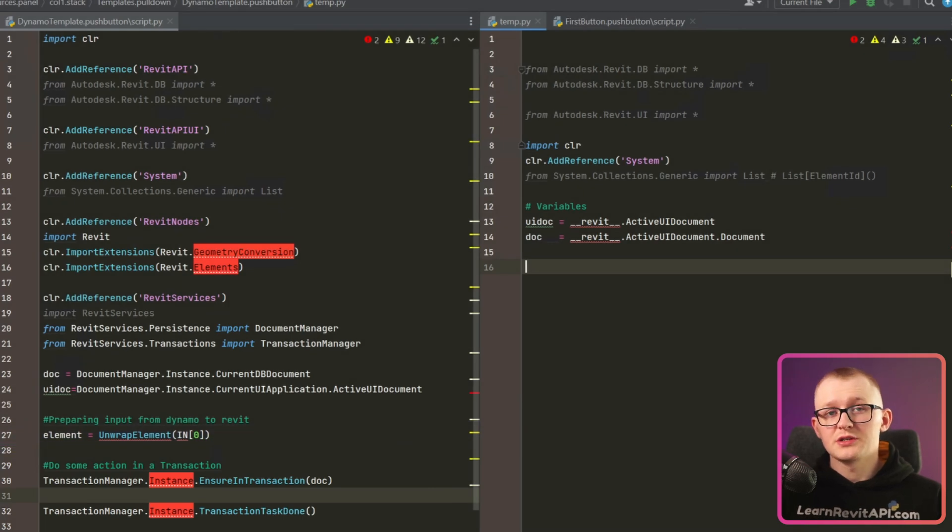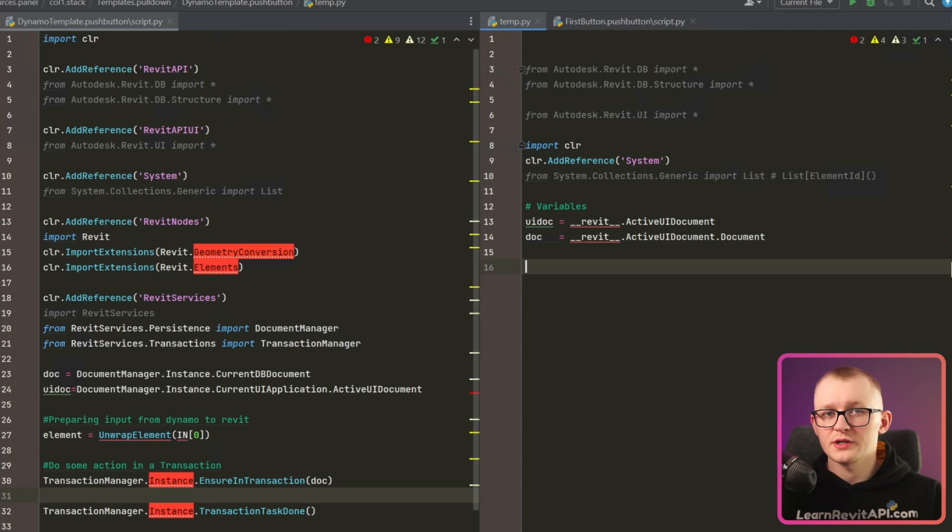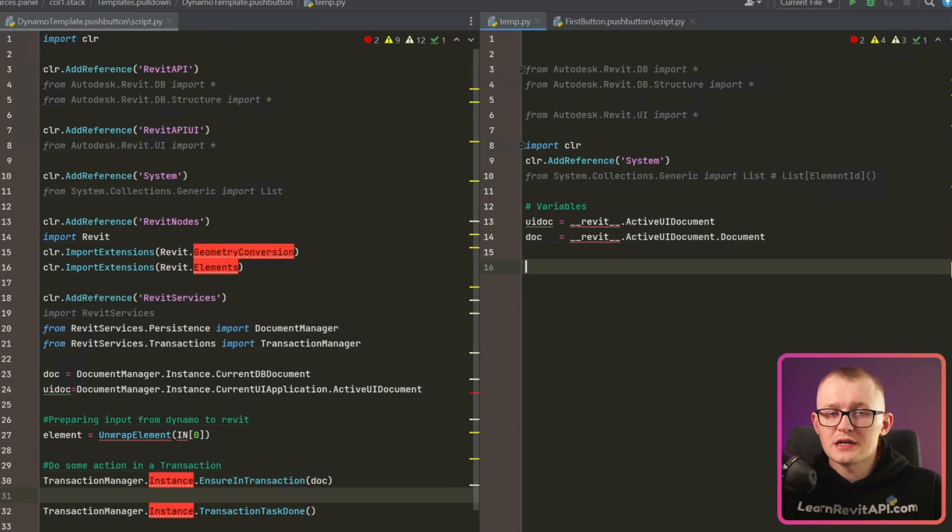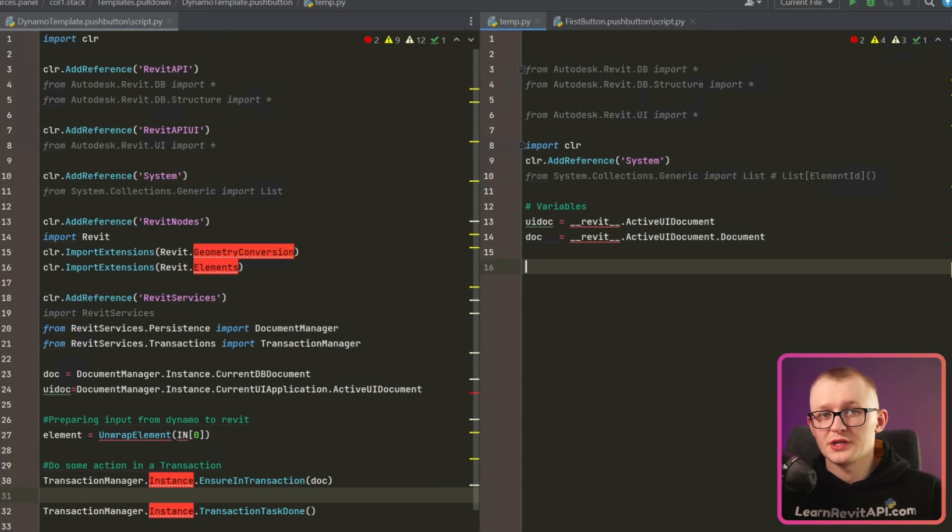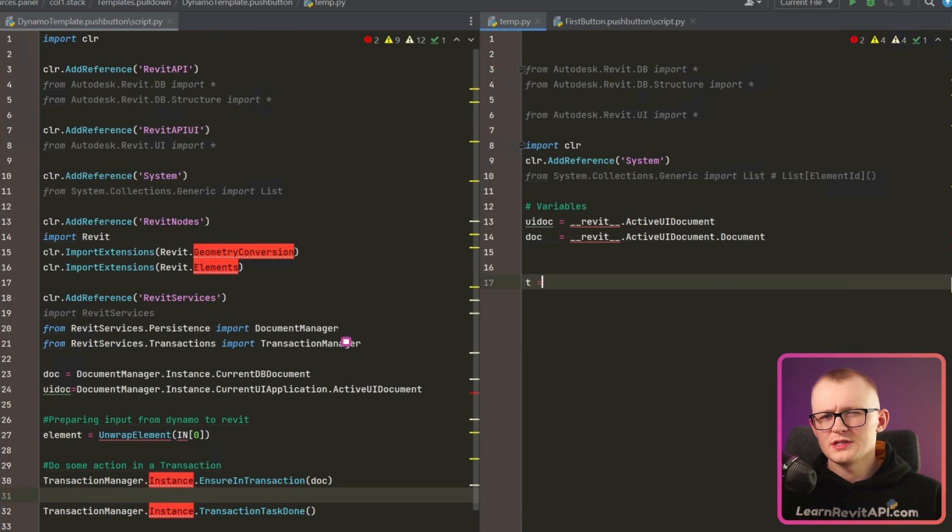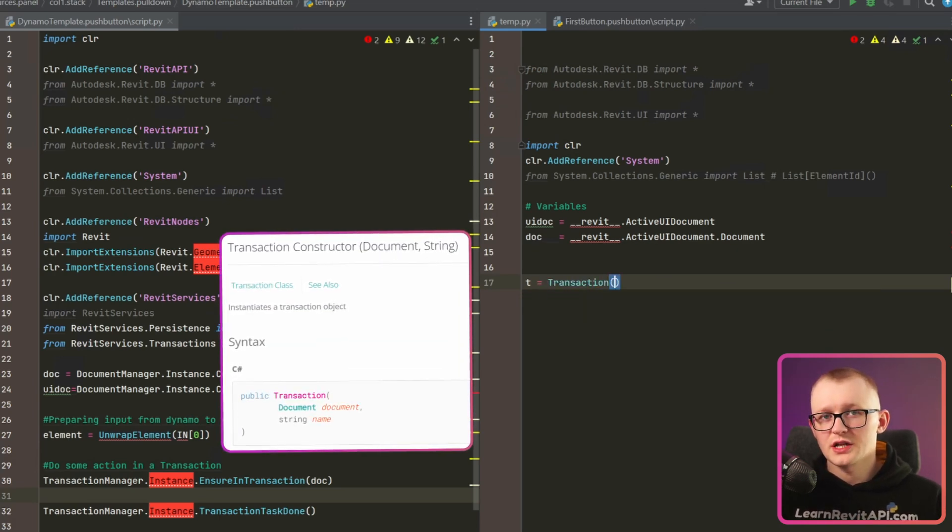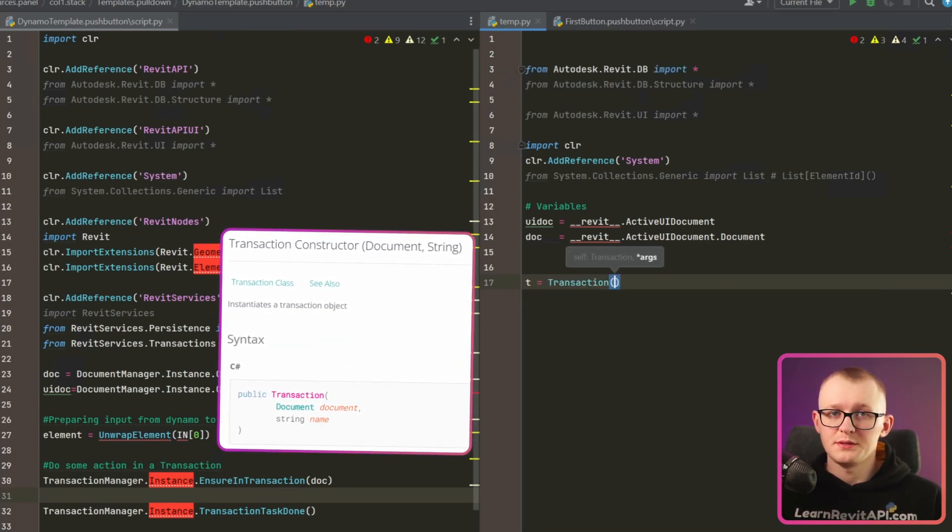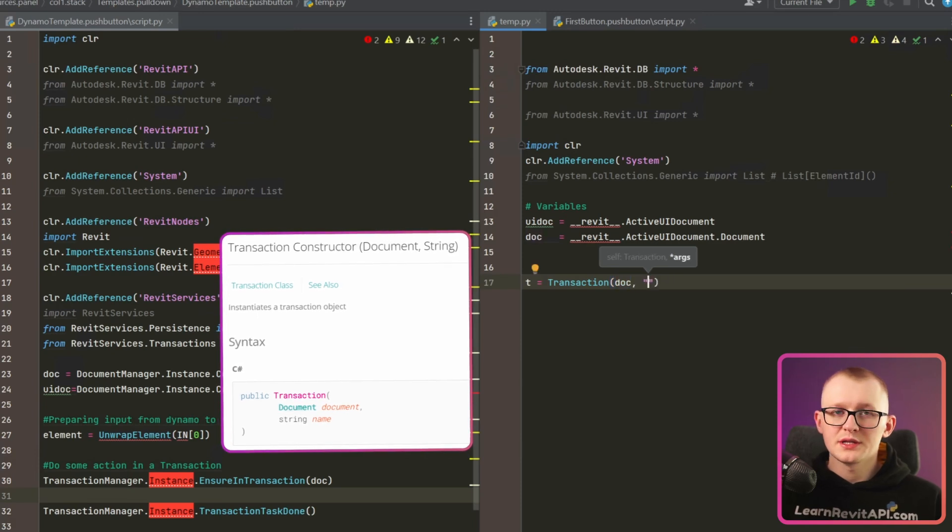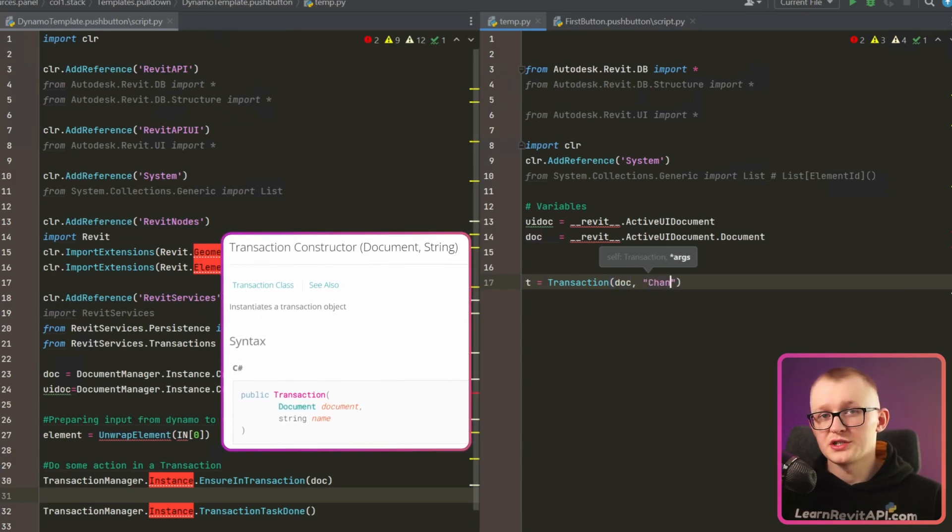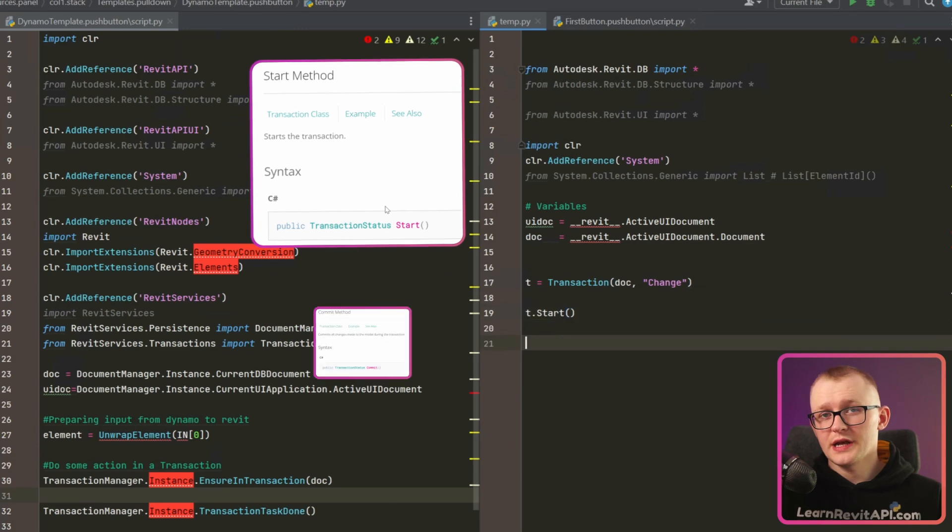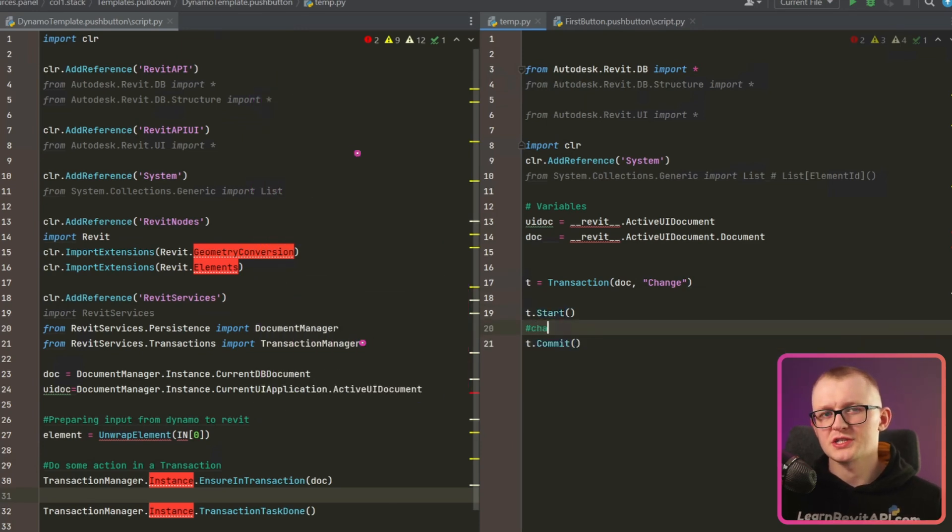We need to start and commit transaction every time we create any changes in the project, or otherwise we are going to get exception. It's sort of like a guardian of Revit projects to avoid unwanted changes and it's great for beginners to know that they cannot ruin their projects without using it. Let's declare our transaction using Transaction class, which comes from Autodesk Revit DB and we need to provide a document and a name of the change as arguments. Then we start and commit our transaction and all the changes have to go in between.